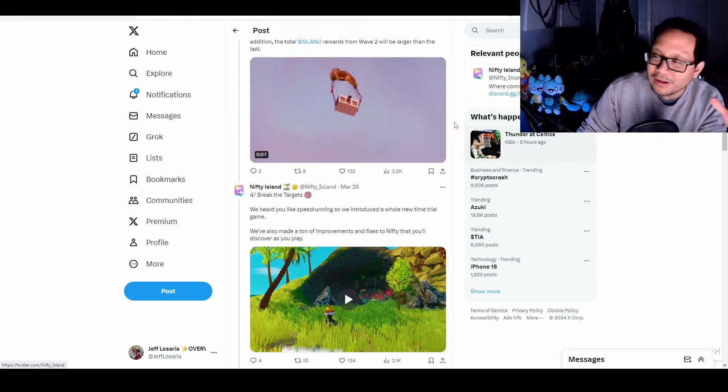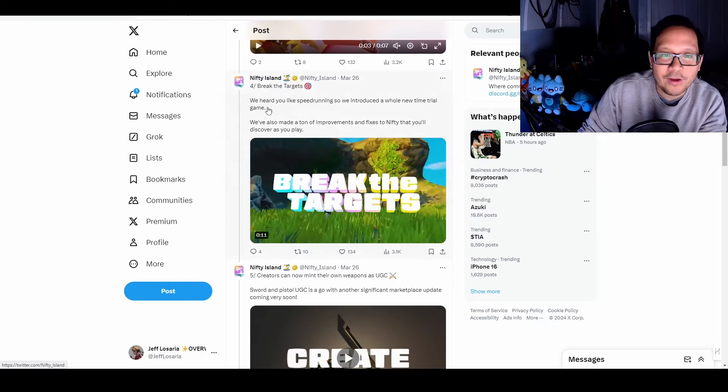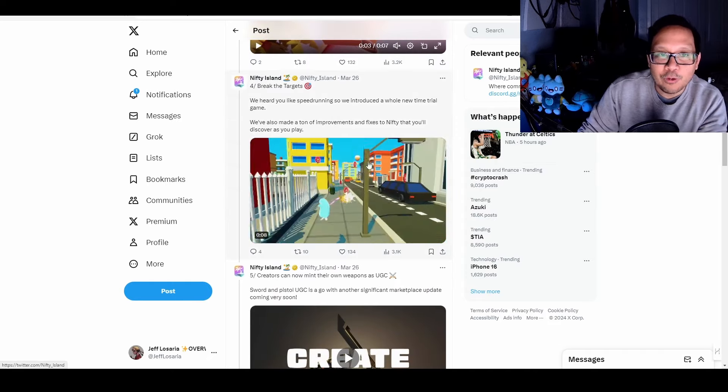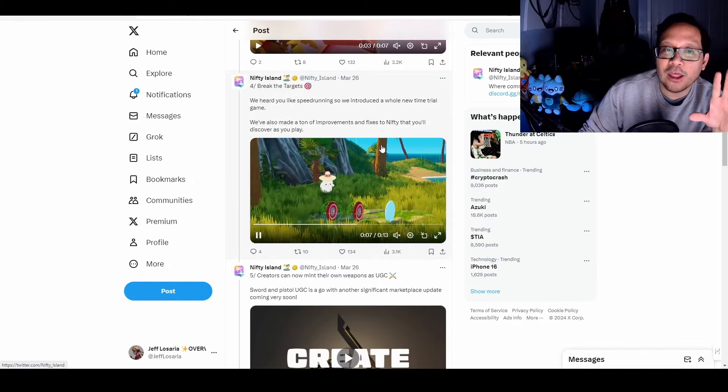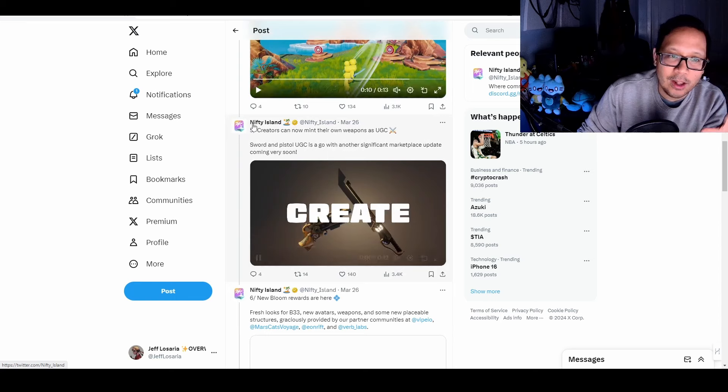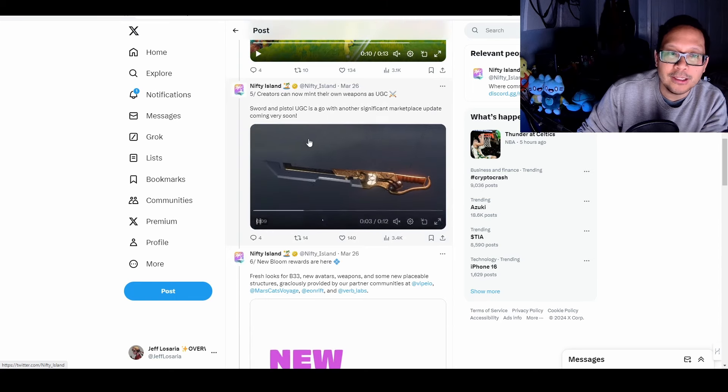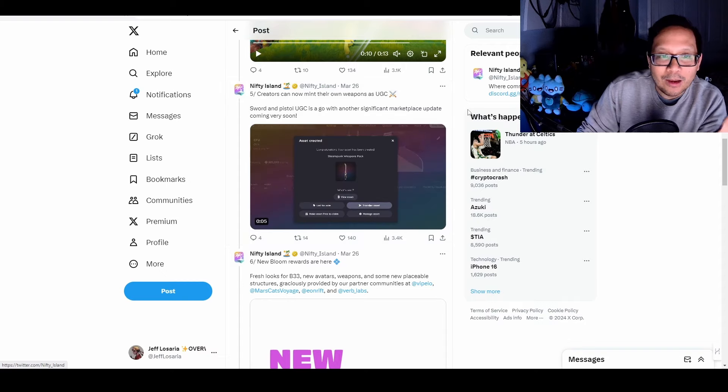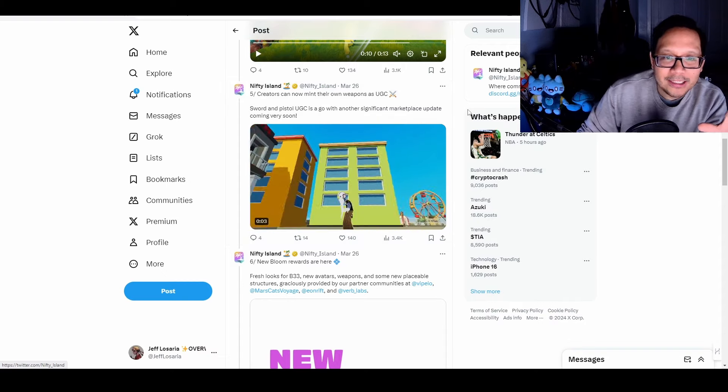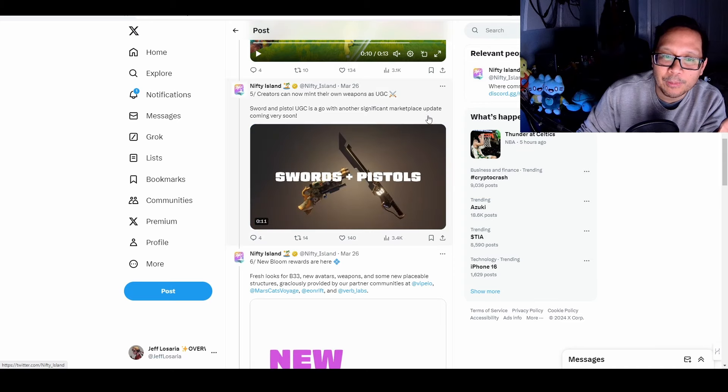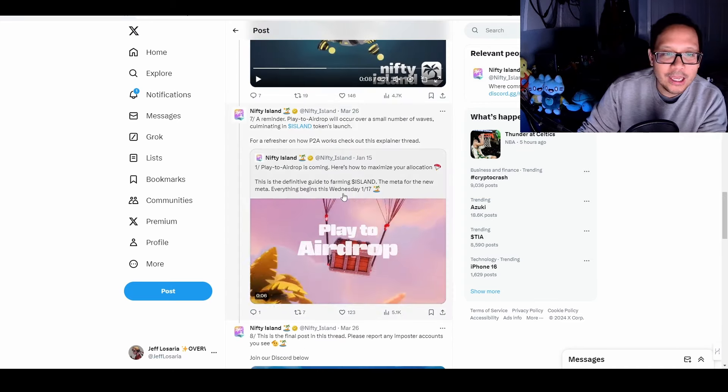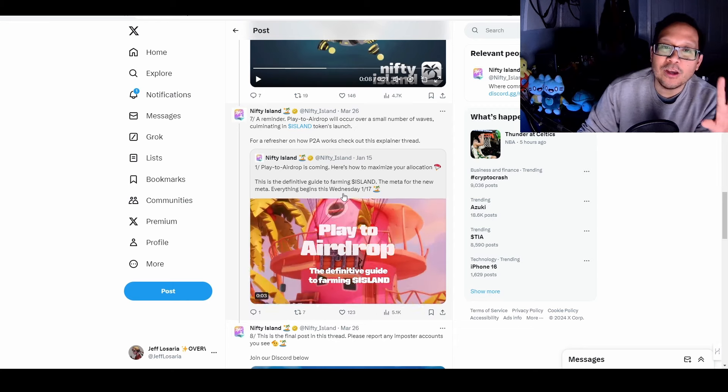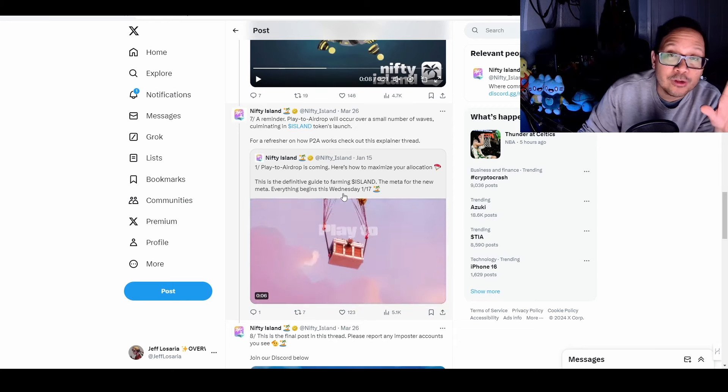And they're just talking about and hyping up that there's going to be, this is going to be larger than the first wave. Then this is the new time trial mode where you can speed run and break targets. And it sounds like there are going to be rewards for the top players as well. And then creators, this is what I mentioned earlier, user-generated content in terms of creating your own sword and pistols for being able to create skins and other types of packs, which seems pretty interesting. That might be something that I experiment with. And then new rewards, avatars, weapons, structures, and a reminder that this is going to be over a small number of waves accumulating in Island's token launch for their TGE.